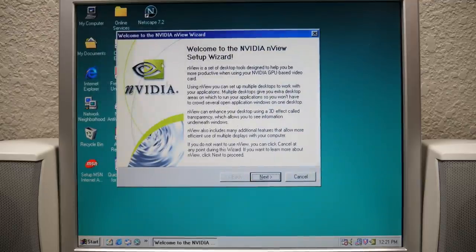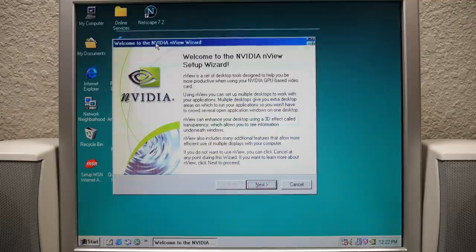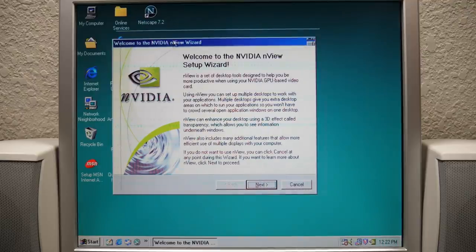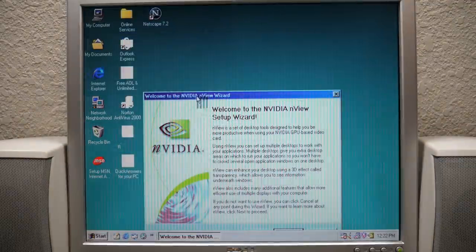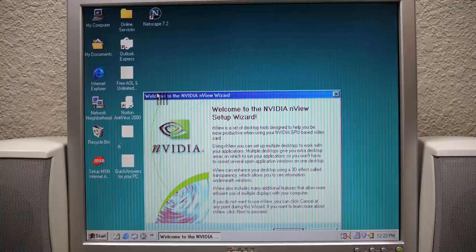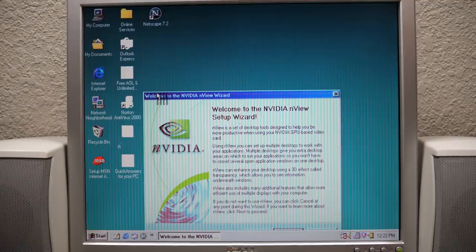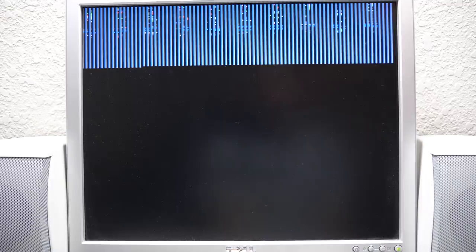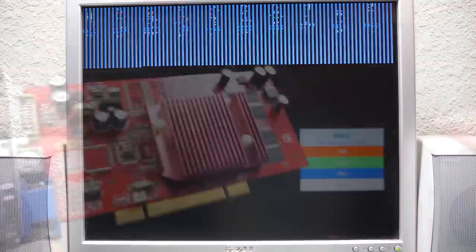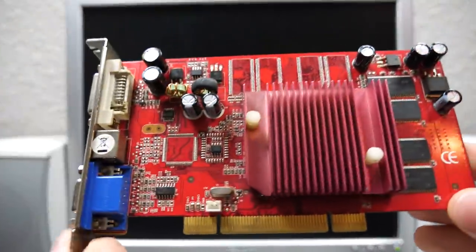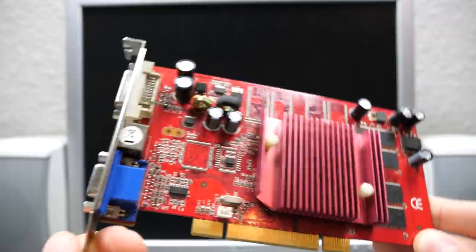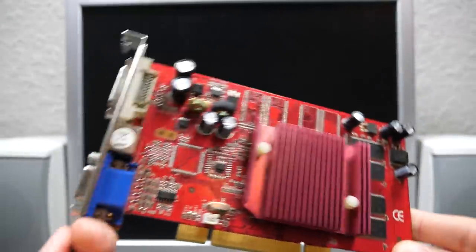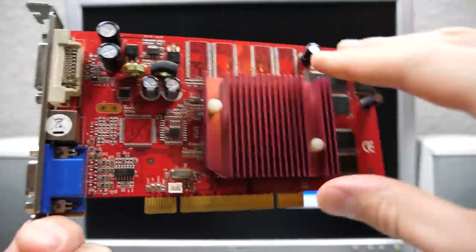But unfortunately, it didn't last long. As soon as I moved the window around, the lines reappeared and the entire system locked up. I had no choice but to force power off the system. When I turned it back on, there were more display issues. It looked like the system tried to load the boot screen before locking up once more. So I removed the card for one final time and came to the conclusion that it must have gotten damaged in shipping.